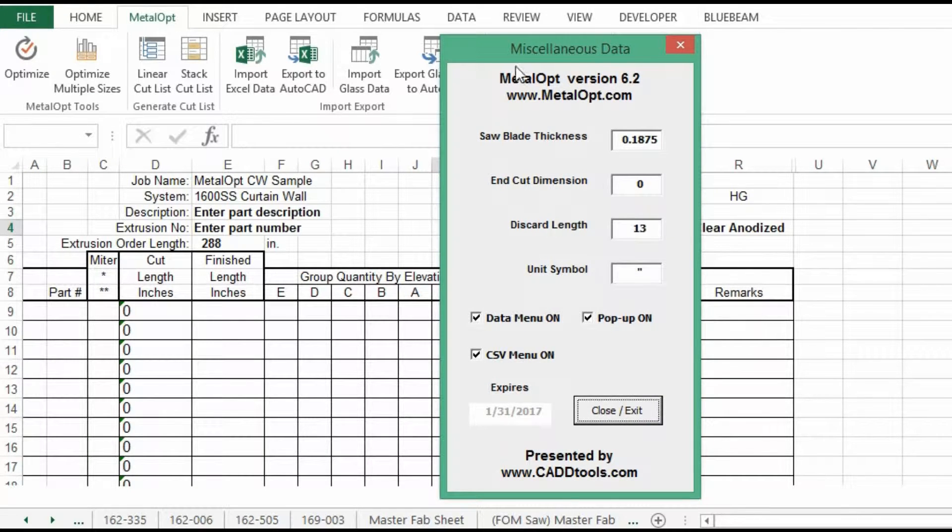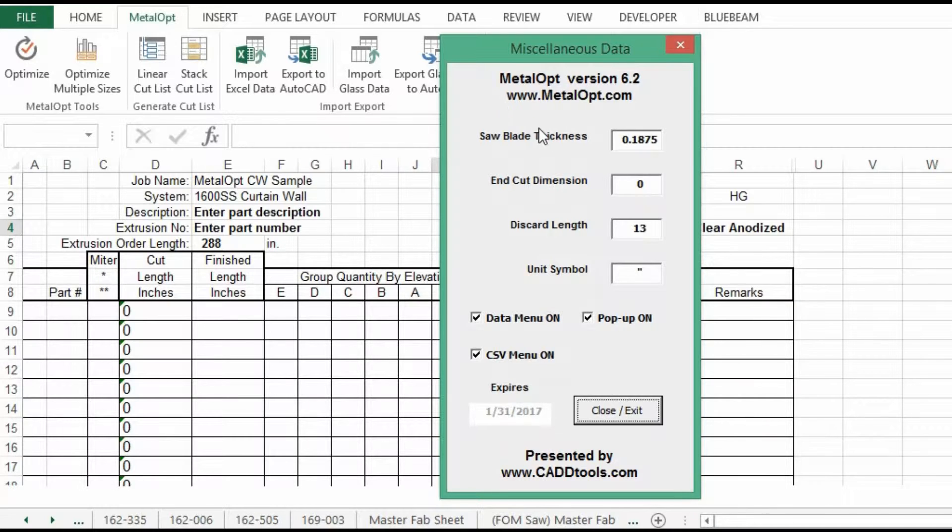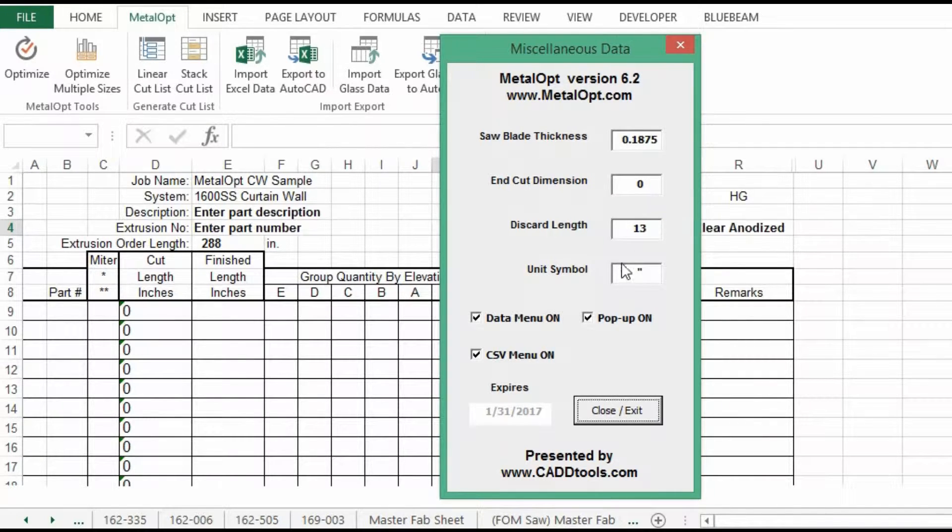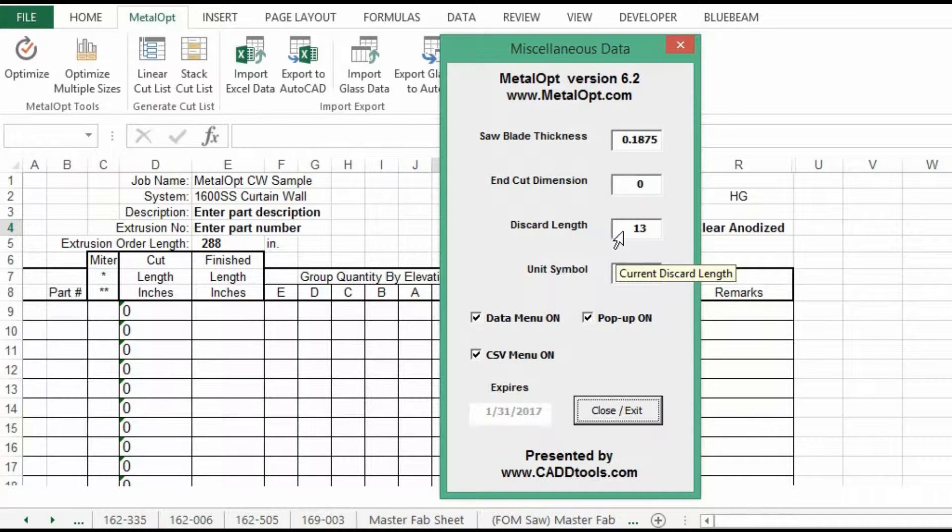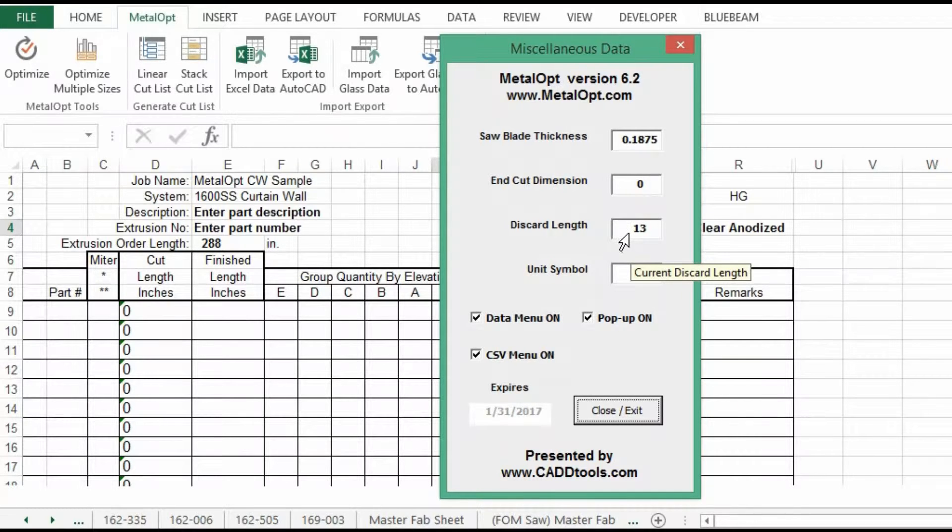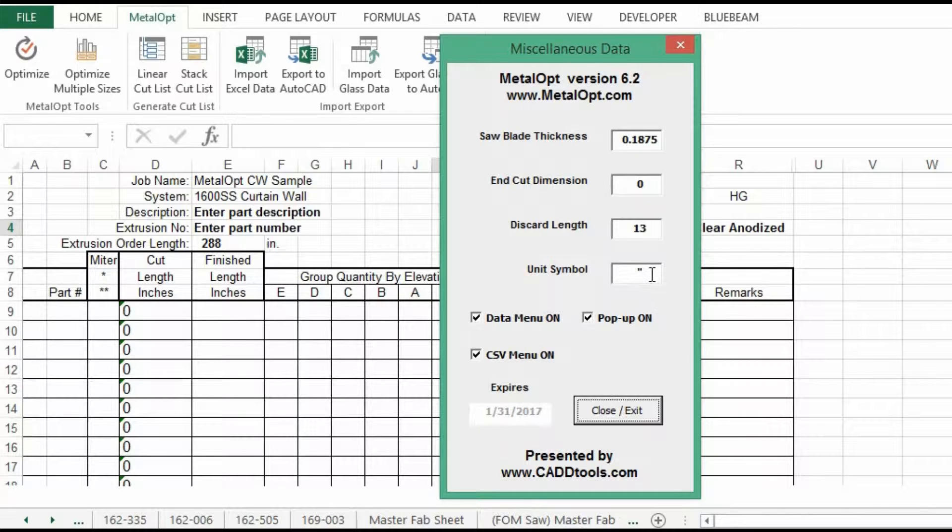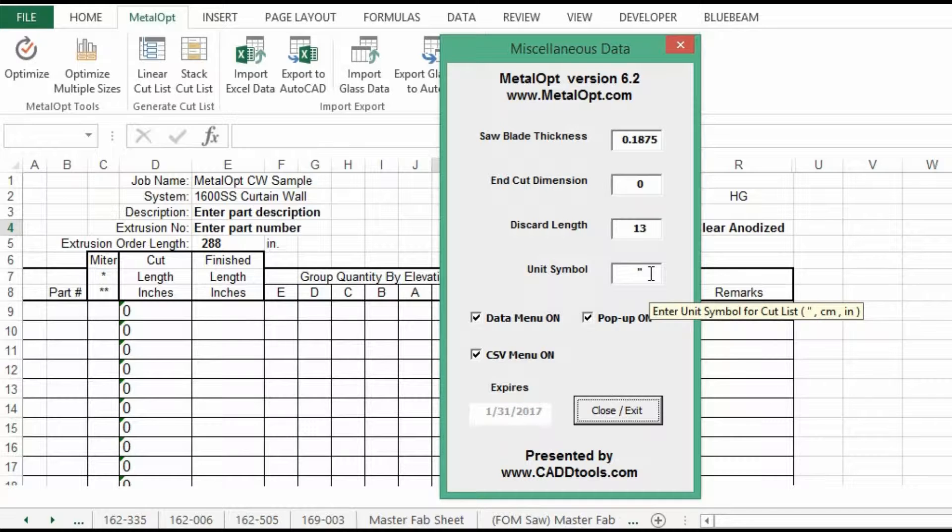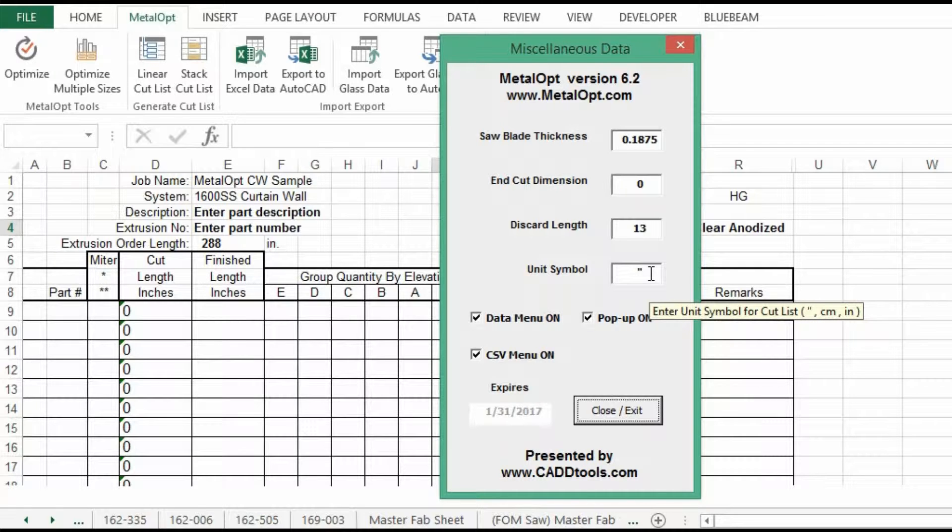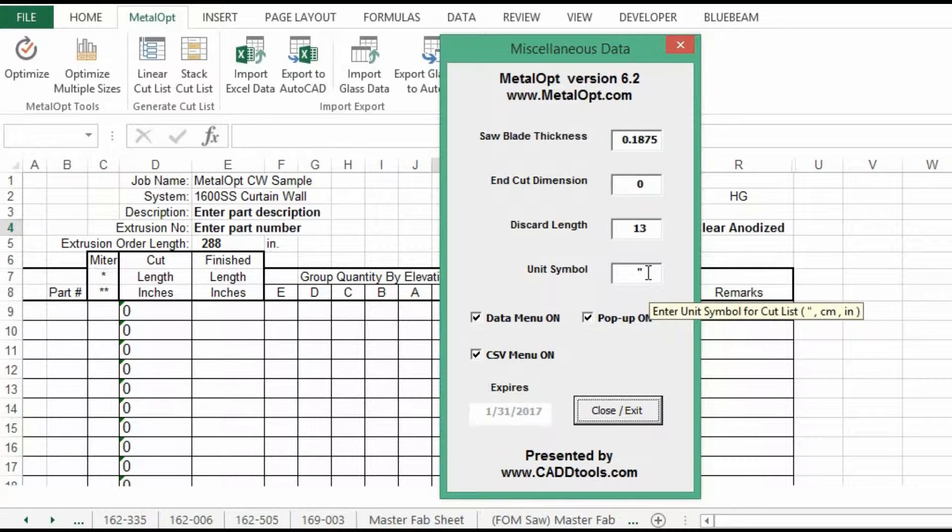This screen shows you various data items you can change. From saw blade thickness, you can put in end cuts. You can change your discard length. This will show up in the cut list and it will tell you either to discard or scrap. Then there are the units, which if you want to go to metric, you can change it to centimeters or millimeters. I use the inch mark.